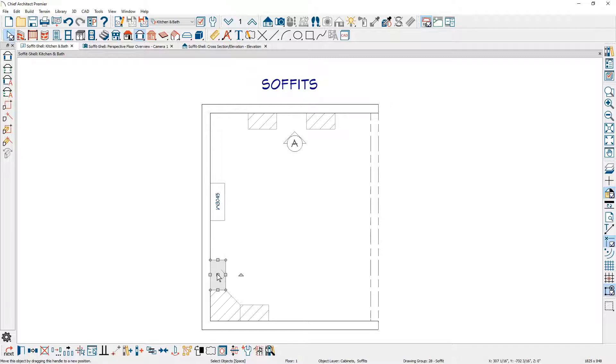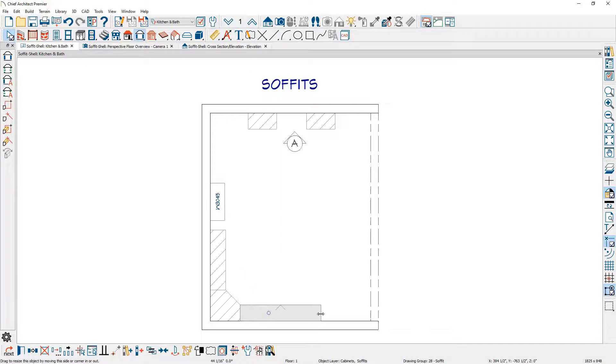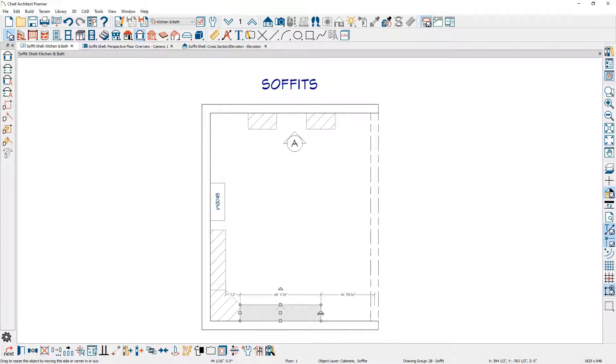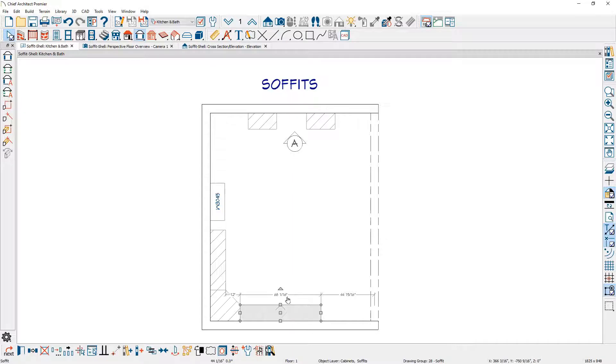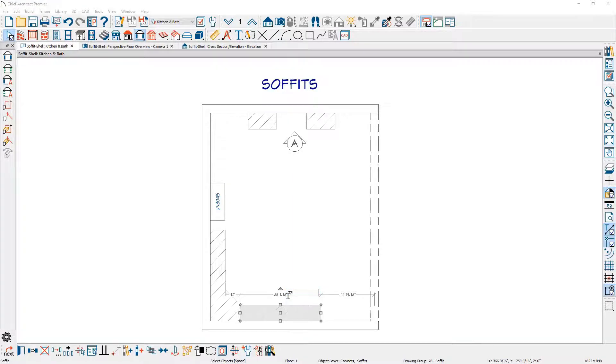Soffits can easily be resized. Simply click on them and pull them out. If you're using your temporary dimensions, you can display those. You can resize them using your temporary dimension—click on the edges, move over into the dimension, and you can type in an exact number to position that soffit exactly where you need to.